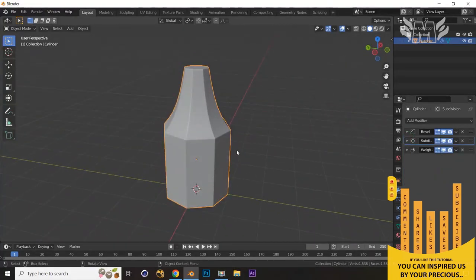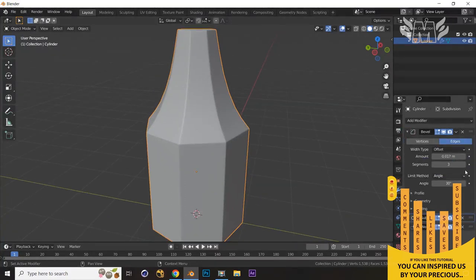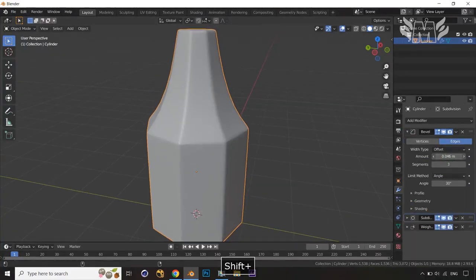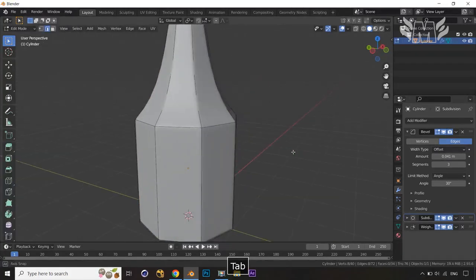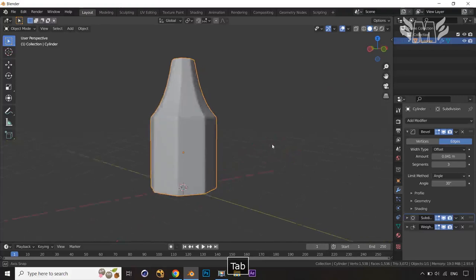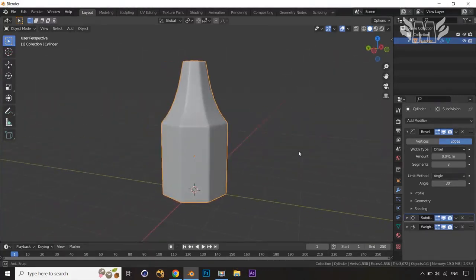If you want to apply a little bit more, let's increase the level value — you can increase it like this. You can see you are getting some kind of smoother level over there. It looks good enough.